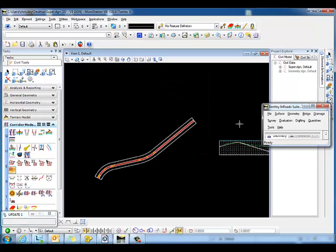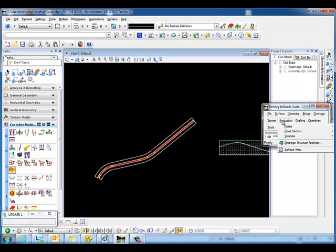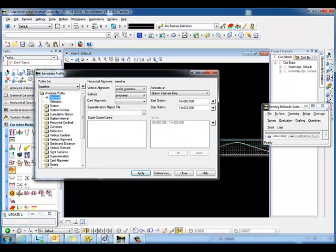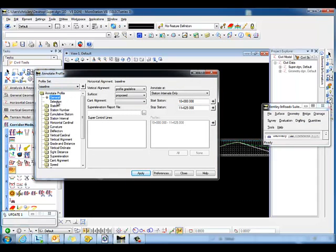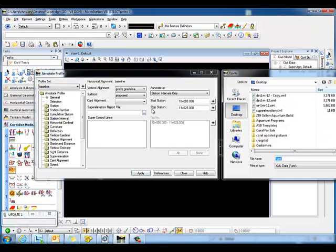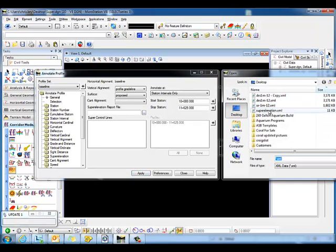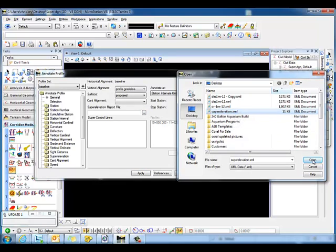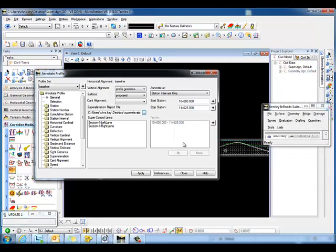Now we need to annotate the profile. So to use annotate profile, for our selection, in this instance, we're only going to annotate the superelevation. So under our annotate profile, our general tab, we want to make sure under superelevation report file, we need to browse to that XML report that we've previously created. This is our superelevation.xml. Select open.